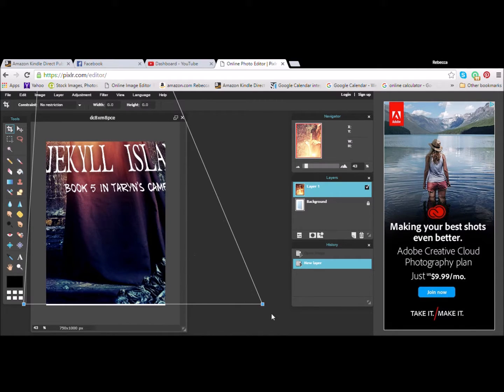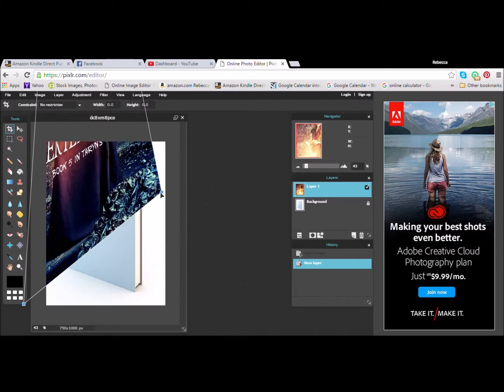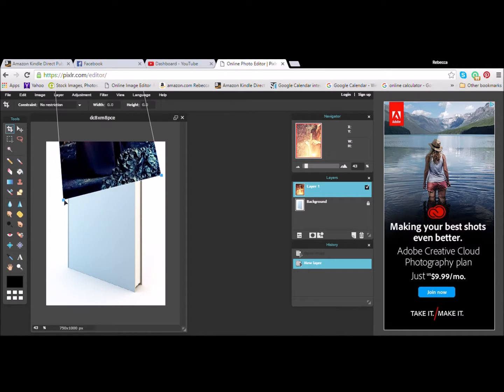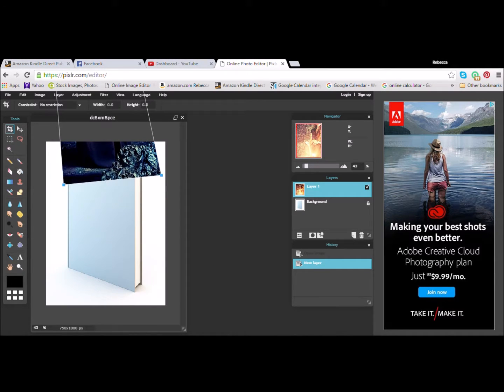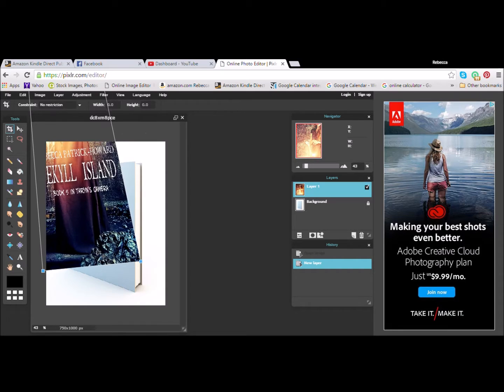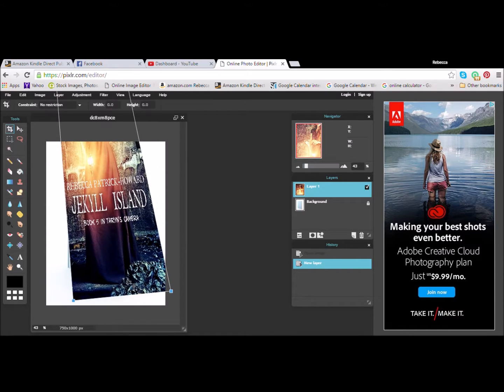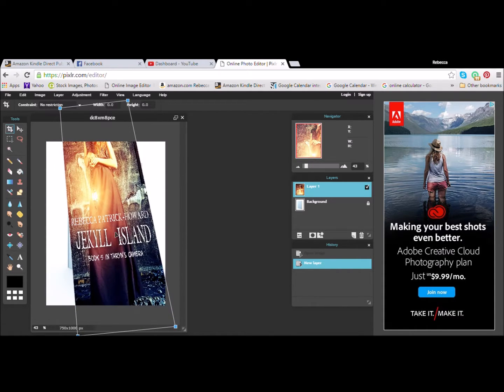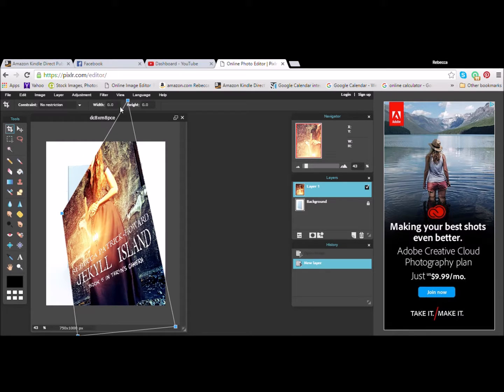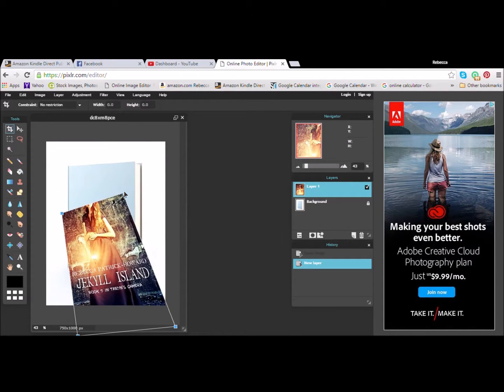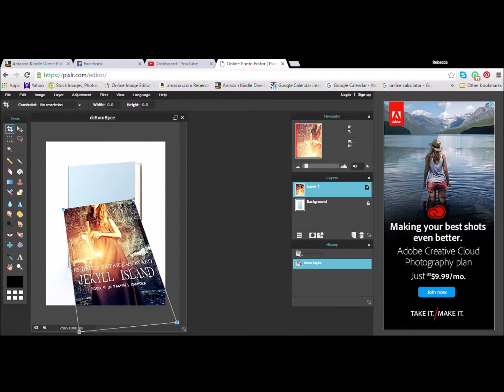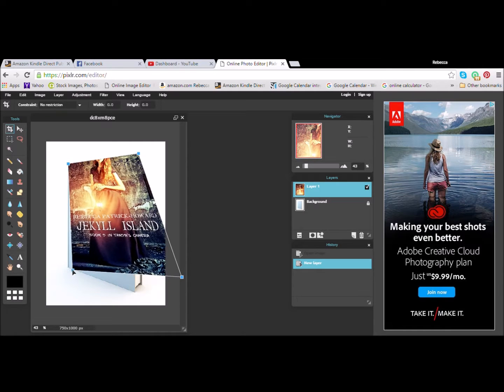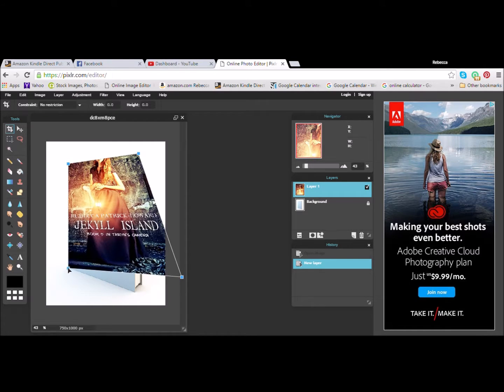Alright, there we go. And then just keep playing with these. Move the corners around. Move it up and down as you need to. It's really easy. It's just tedious. It's Edit and then Free Distort after you've opened the cover as a separate layer.